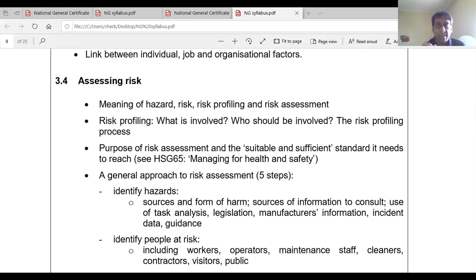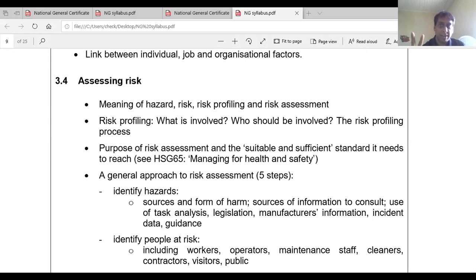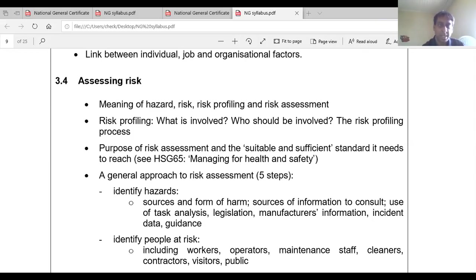For example, you could have mechanical hazards, which include things like entanglement, crushing, shearing, friction, and abrasion. You have different categories of hazards: chemical, physical, biological. It is a potential to cause harm, but it could be grouped as a category as well.